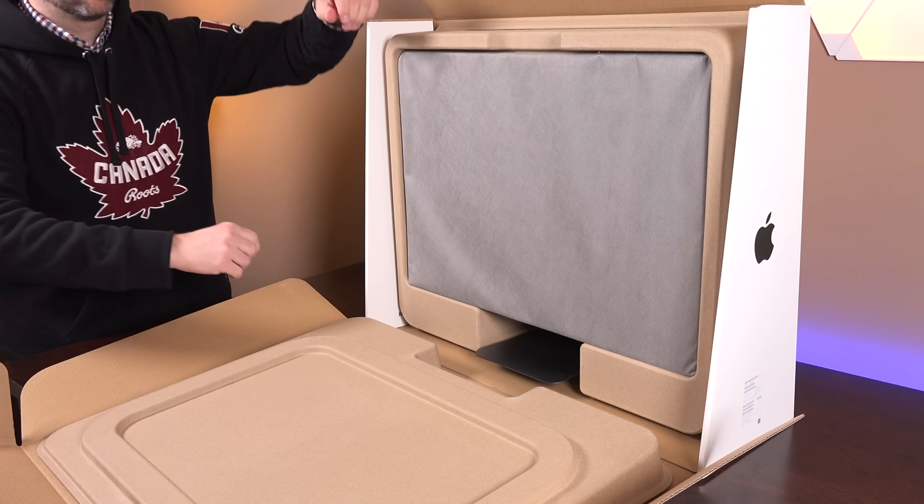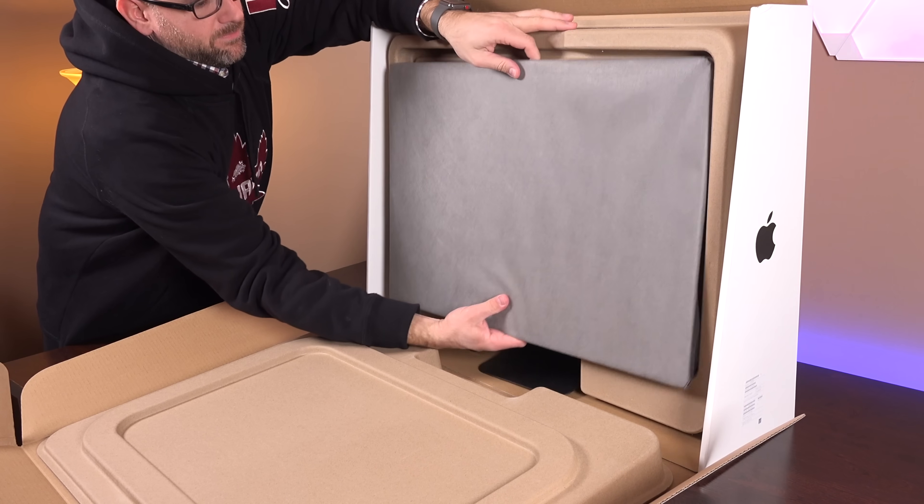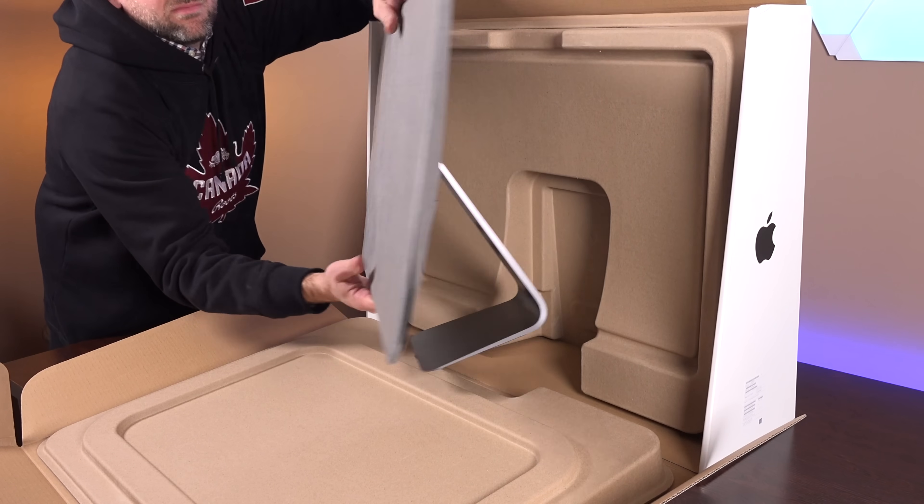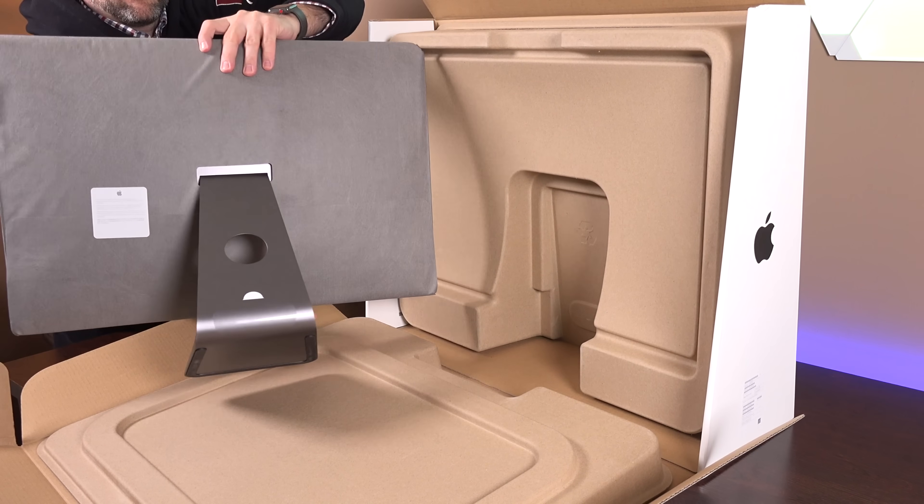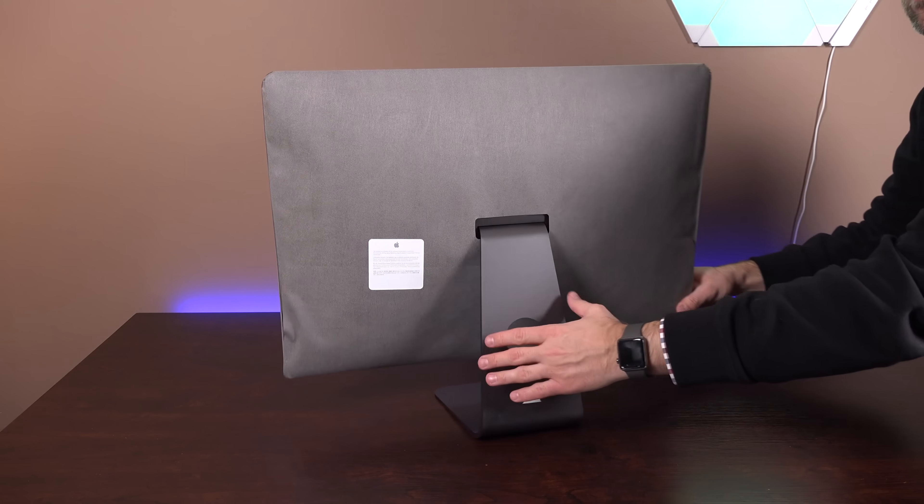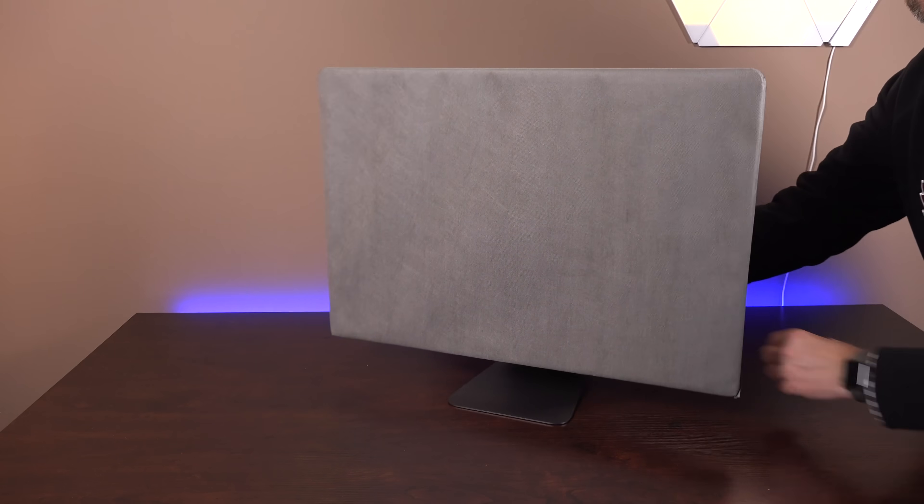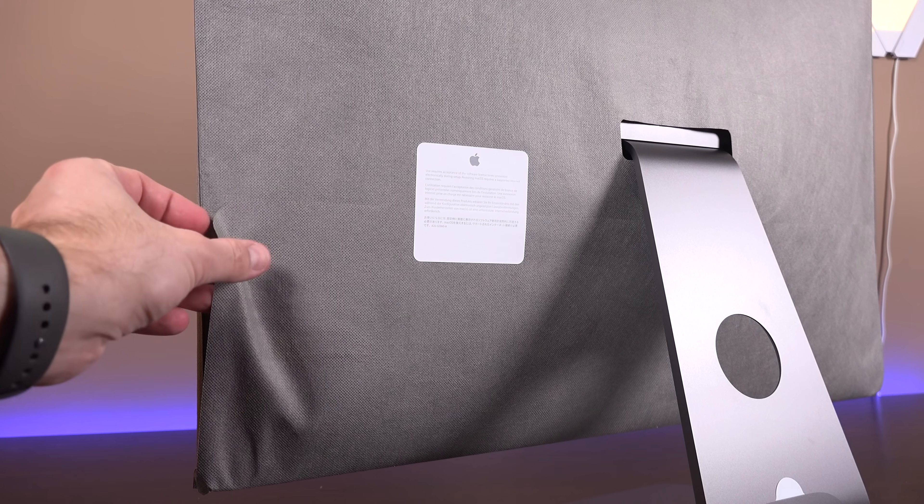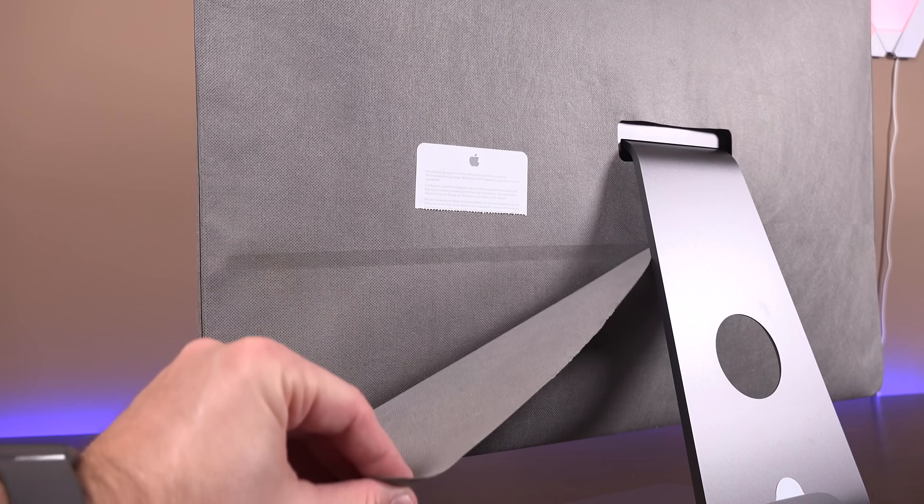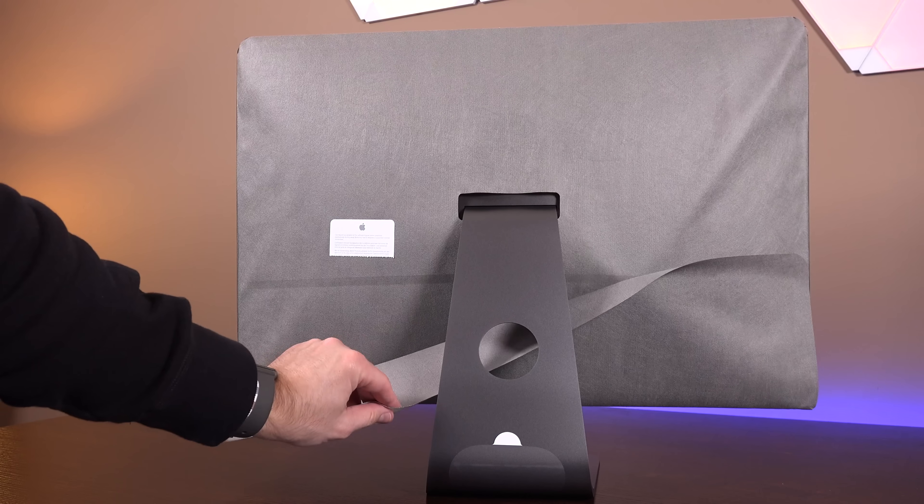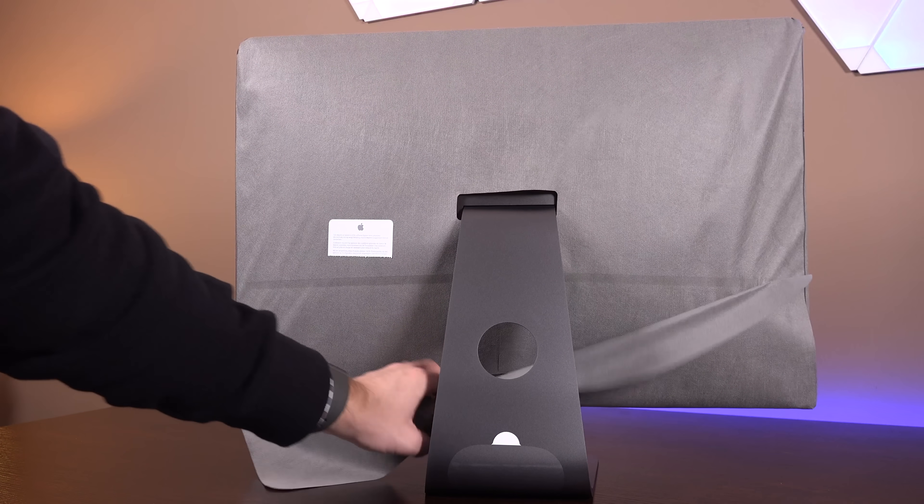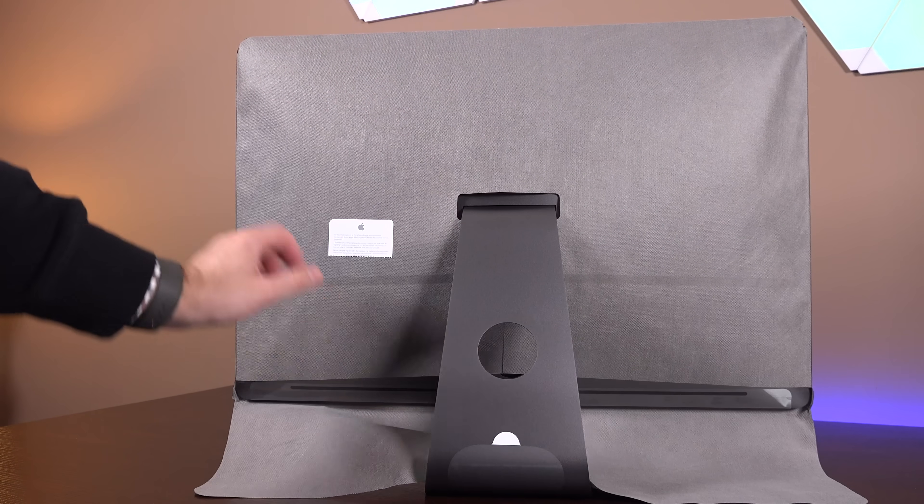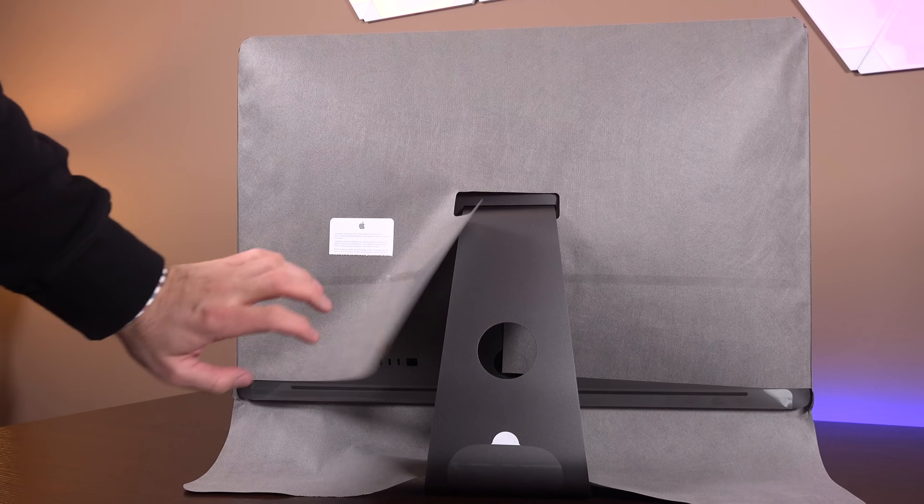So getting to the main event, it's actually surprising how lightweight the iMac Pro is. It basically weighs the same as a standard 27-inch iMac. That's pretty surprising when you consider how much hardware is in this computer. Now this is wrapped in a fabric-like material which is also color matched to the space gray. Previously we had a white styrofoam envelope. So this is a little more environmentally friendly.